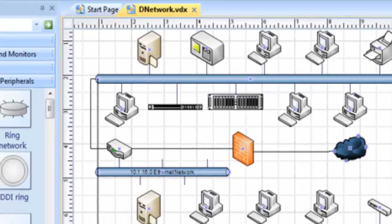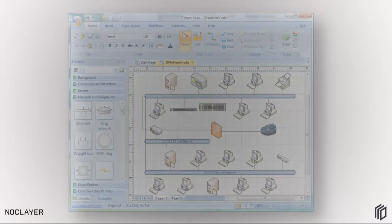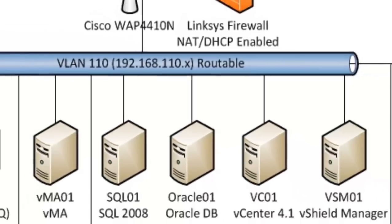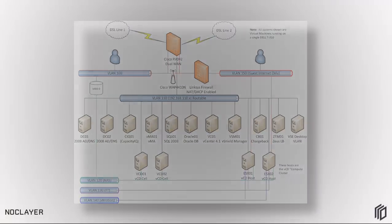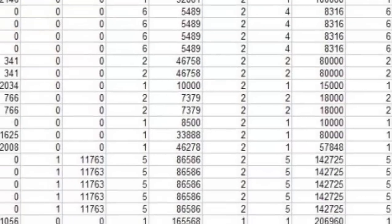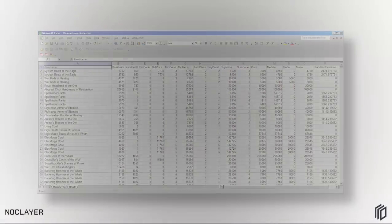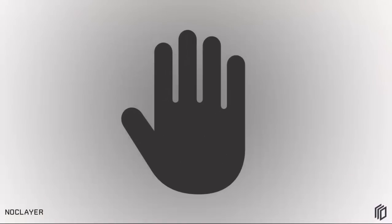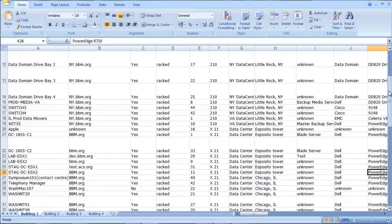Network management personnel still document their devices using makeshift methods. These include drawing software such as Visio and spreadsheets such as Excel, as well as others.